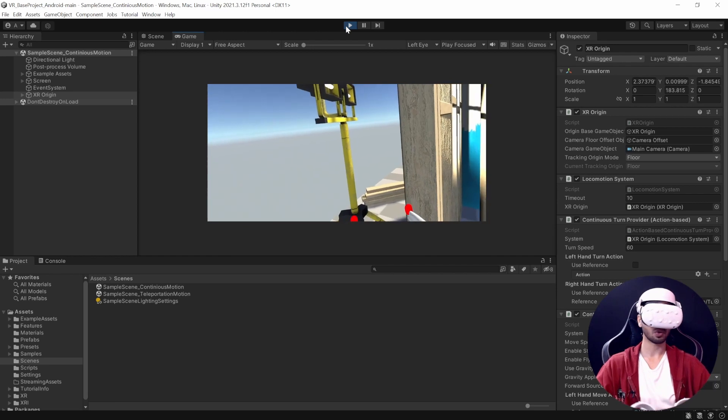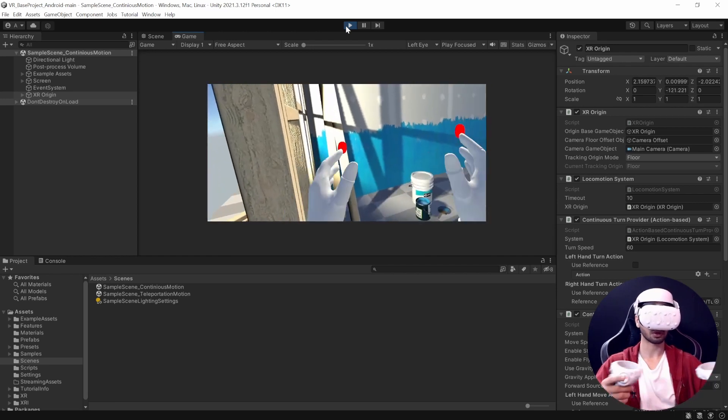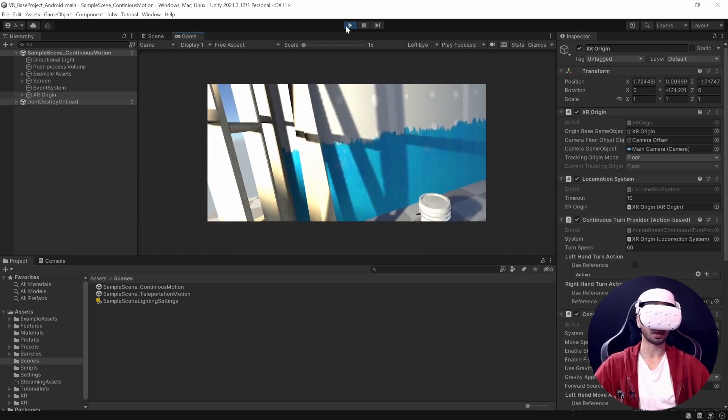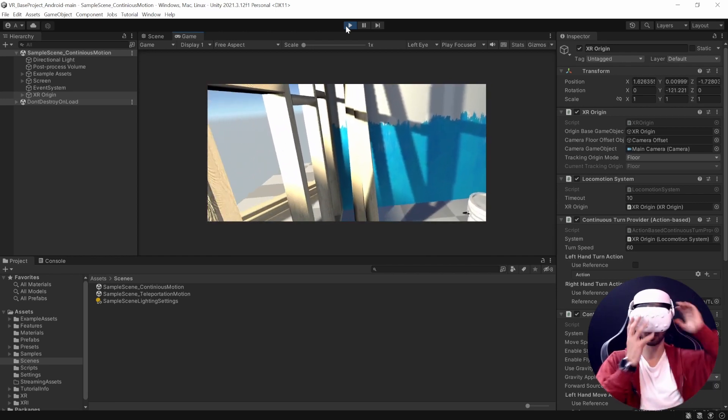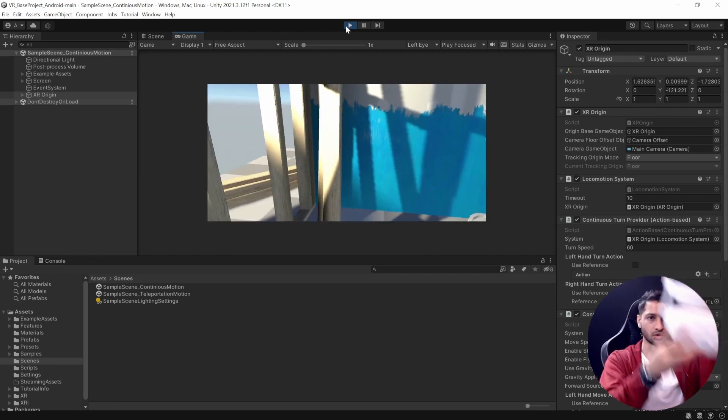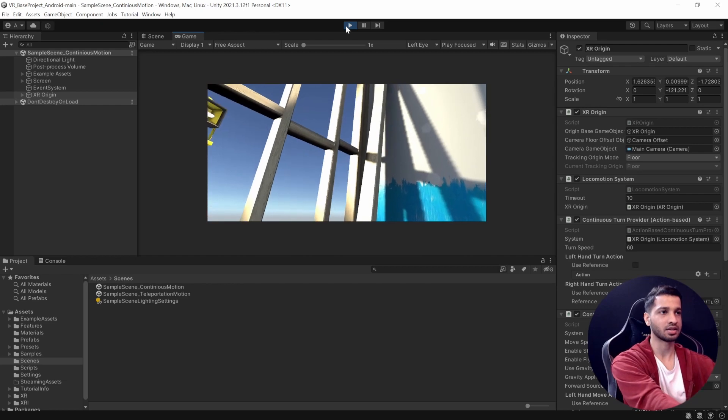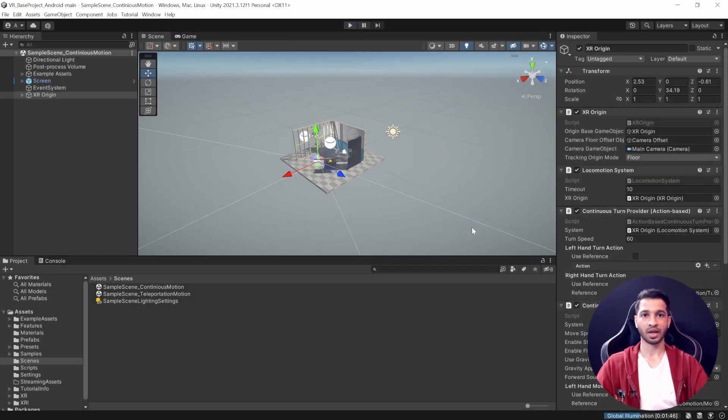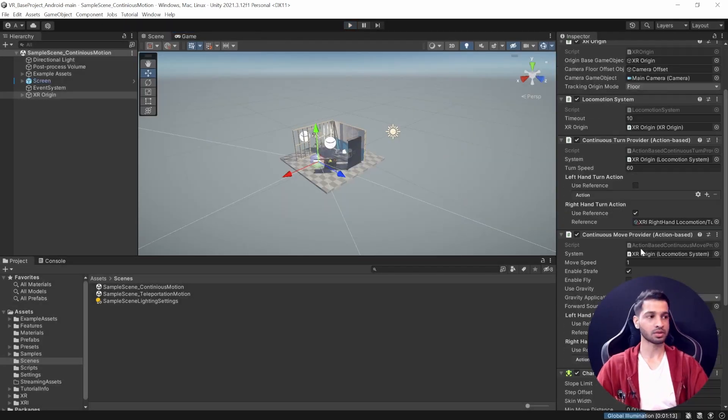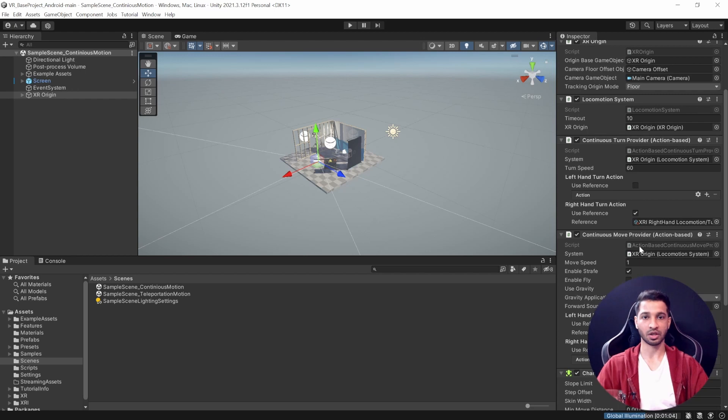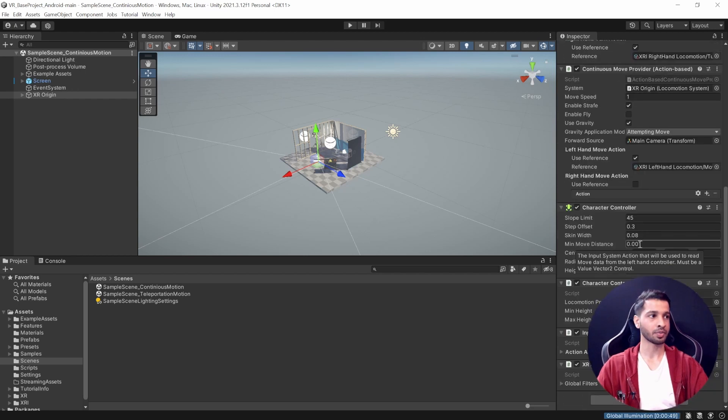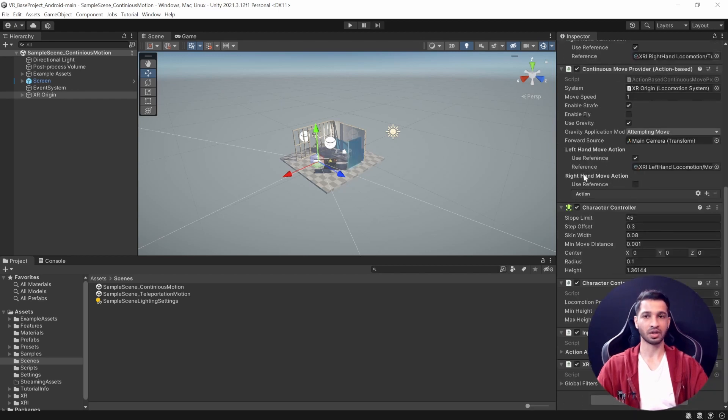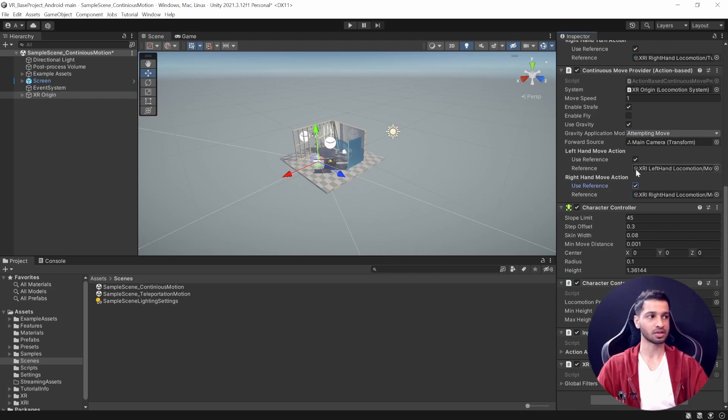So there we go - you kind of get an idea of how the controller works. Let's exit the play mode now. If you would like to tweak it, then you can go ahead and do that. If you want to move continuously using your right controller, all you need to do is - you can see here we have something called Right Hand Motion - you need to check this, make sure to uncheck Left Hand, and do the opposite for the turn providers.